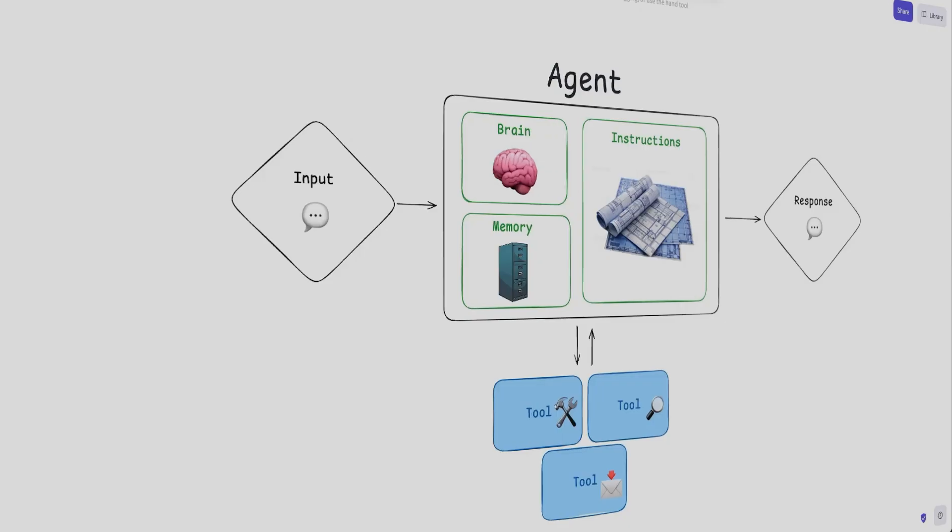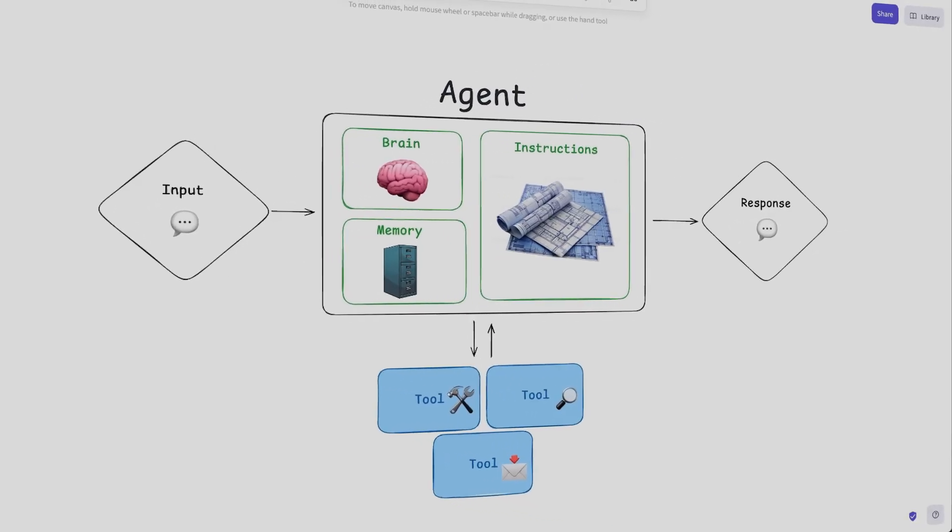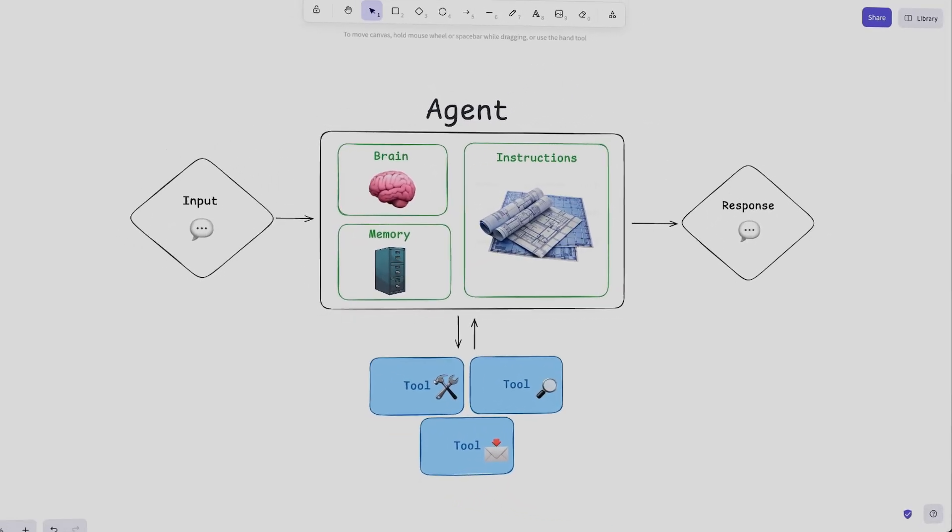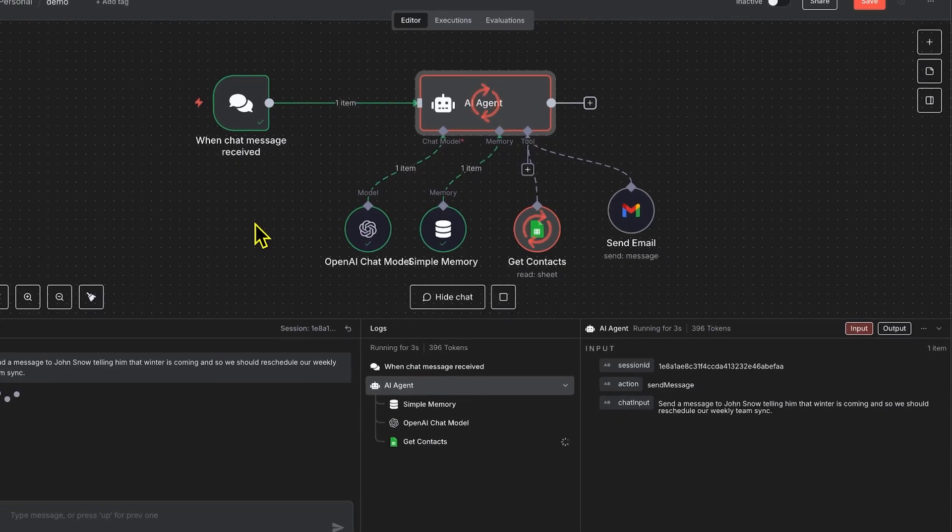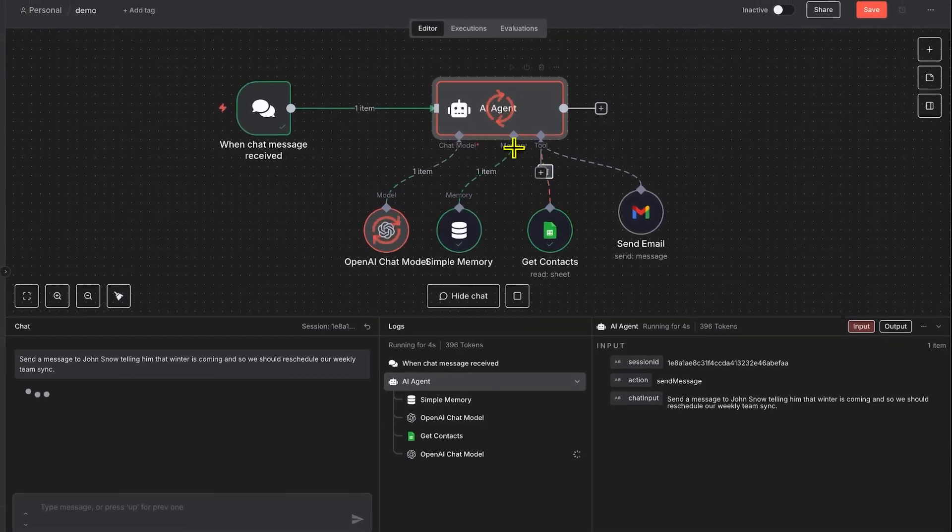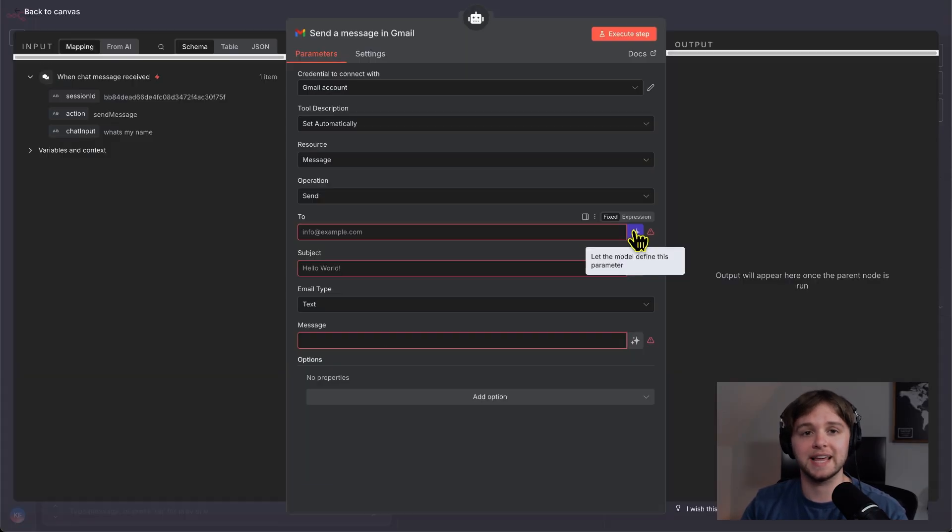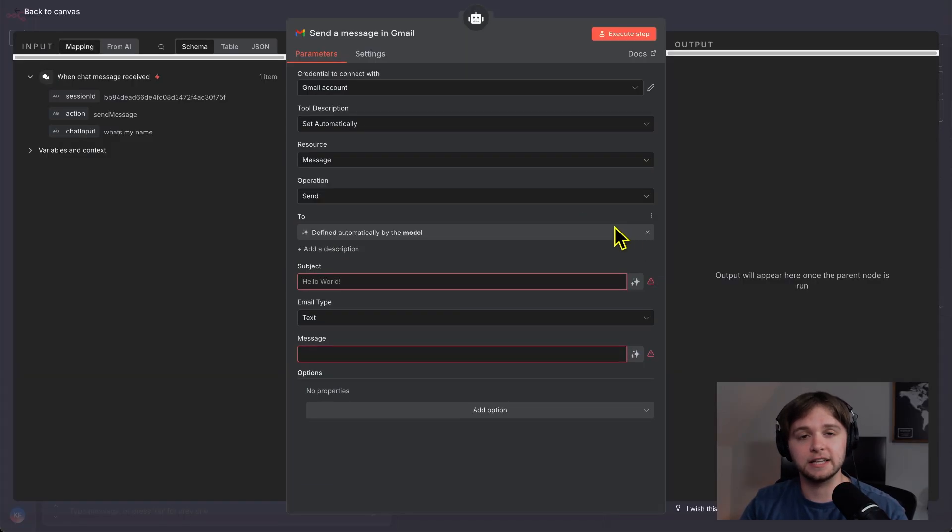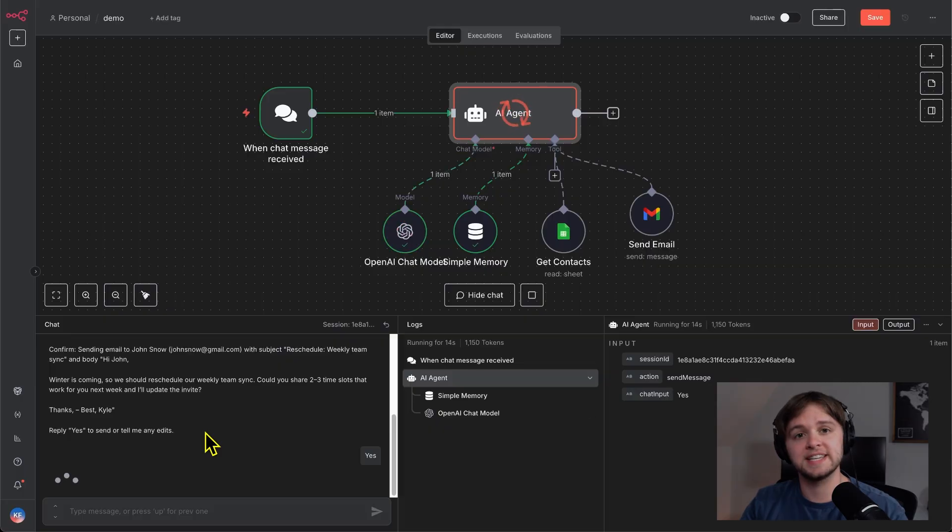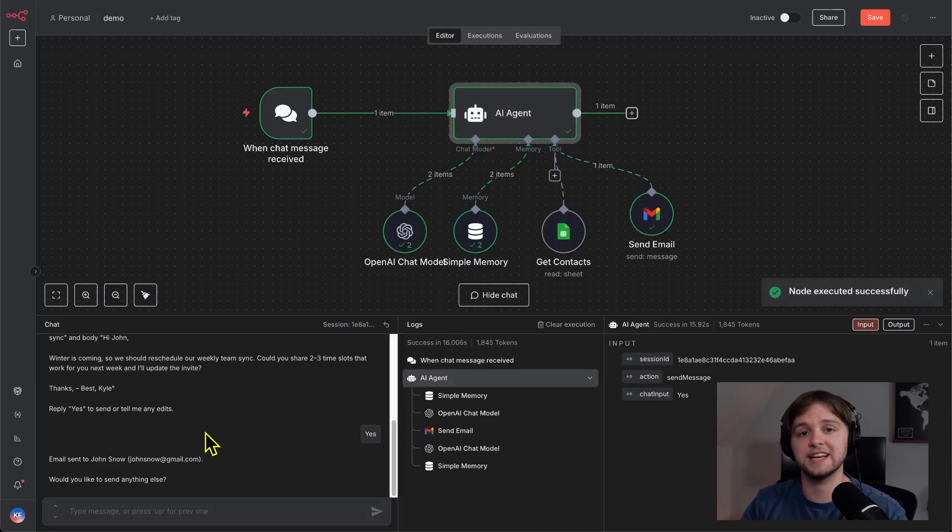Today, I'm going to break down exactly what an AI agent is in the simplest way possible, how it thinks, how it takes action, and I'll show you how to build one yourself in minutes using n8n.